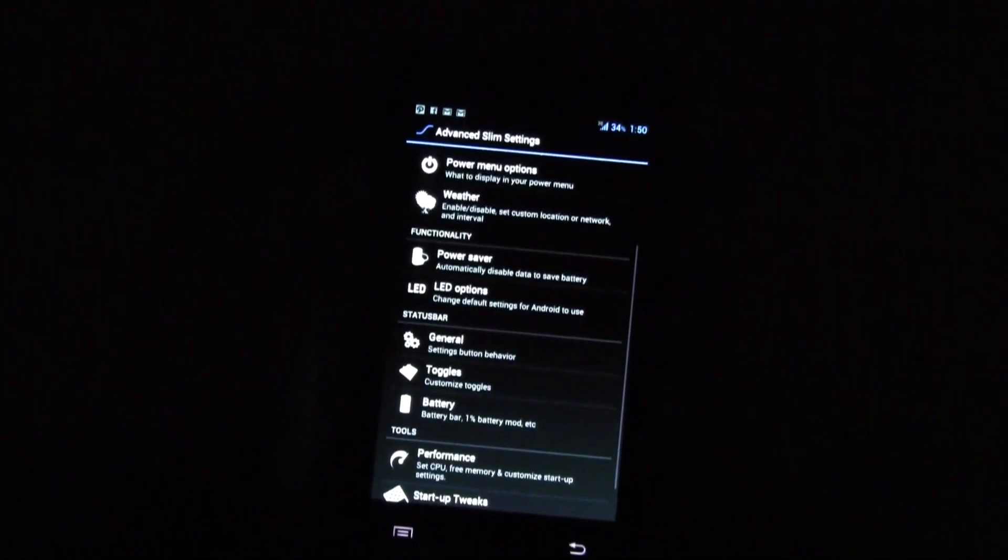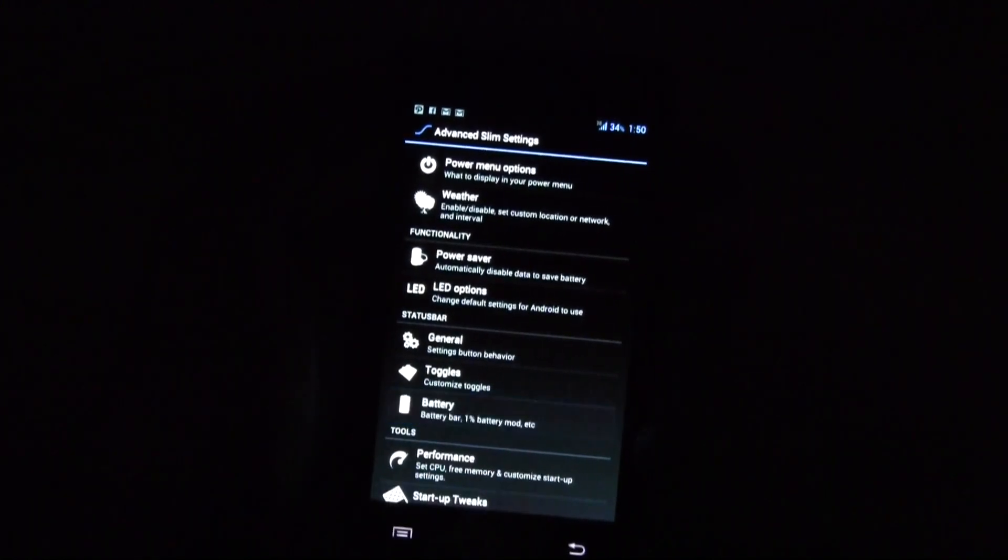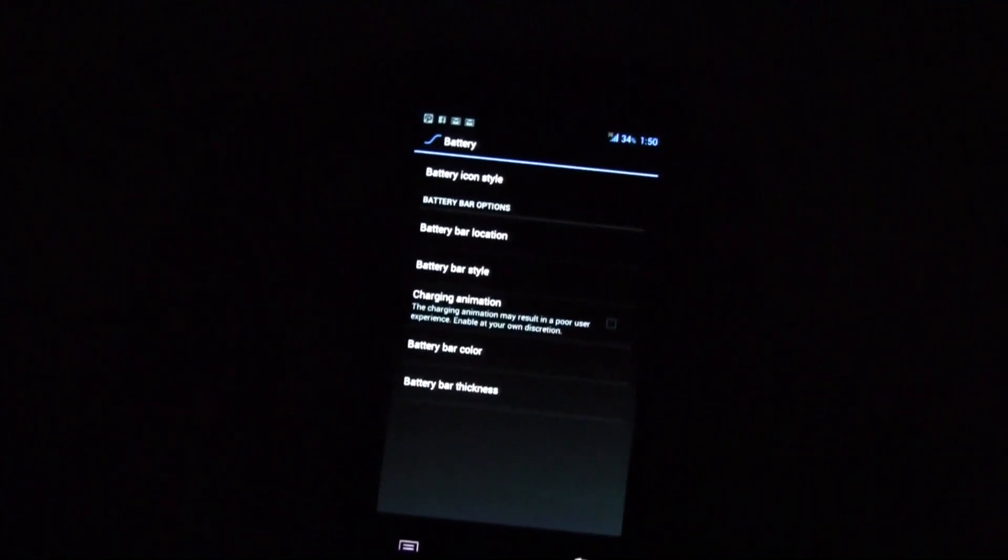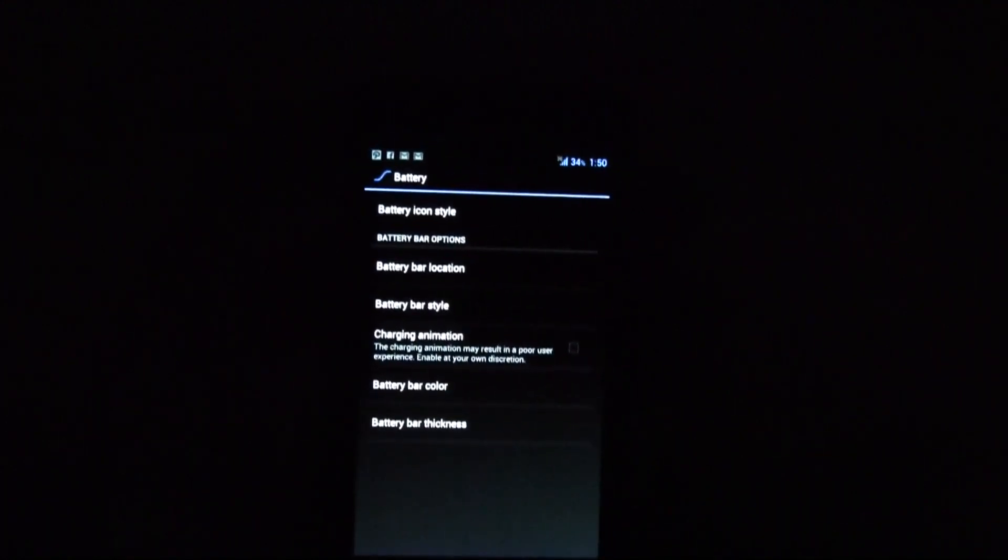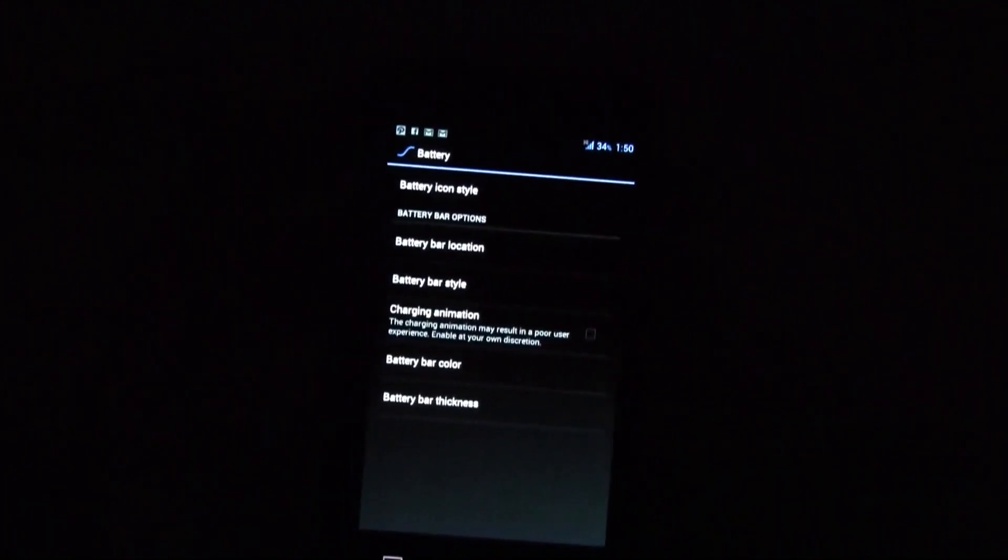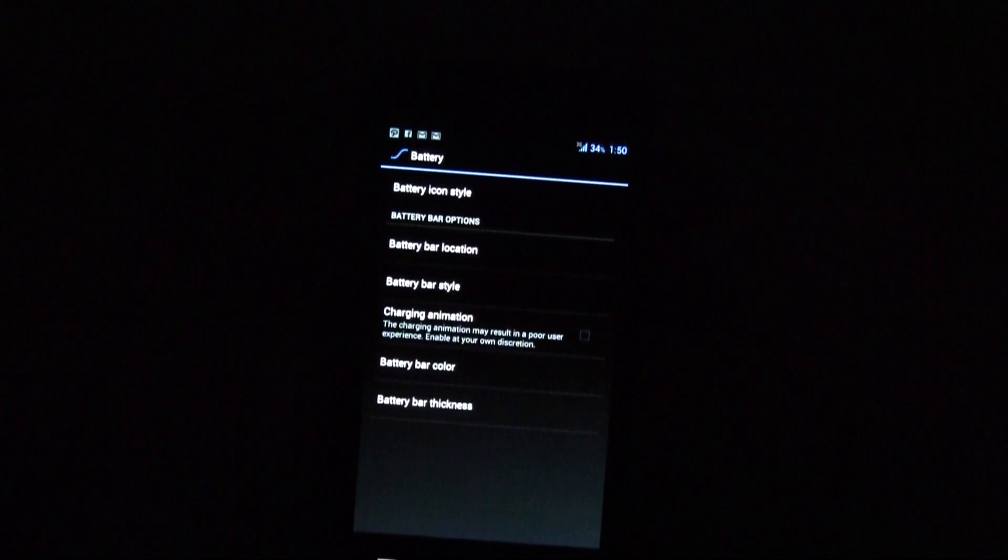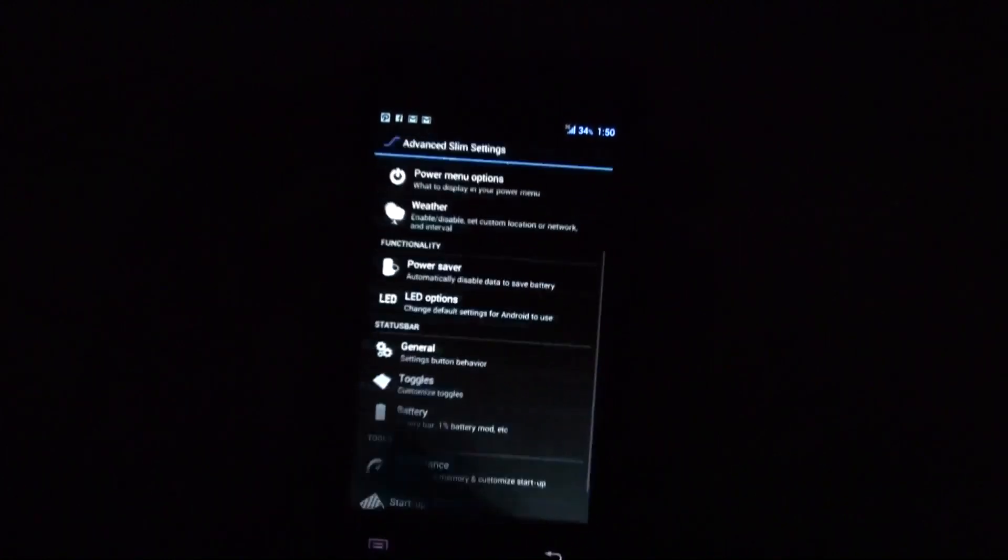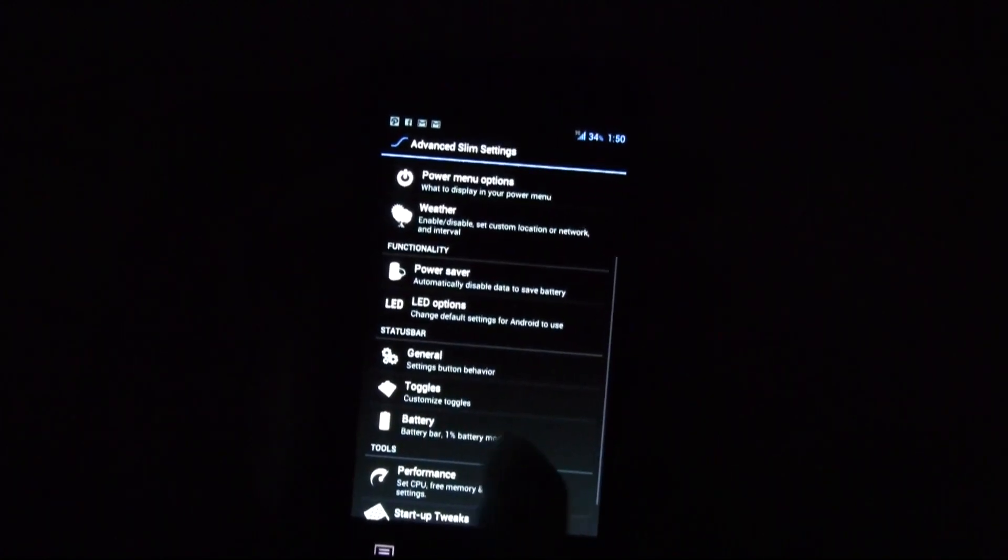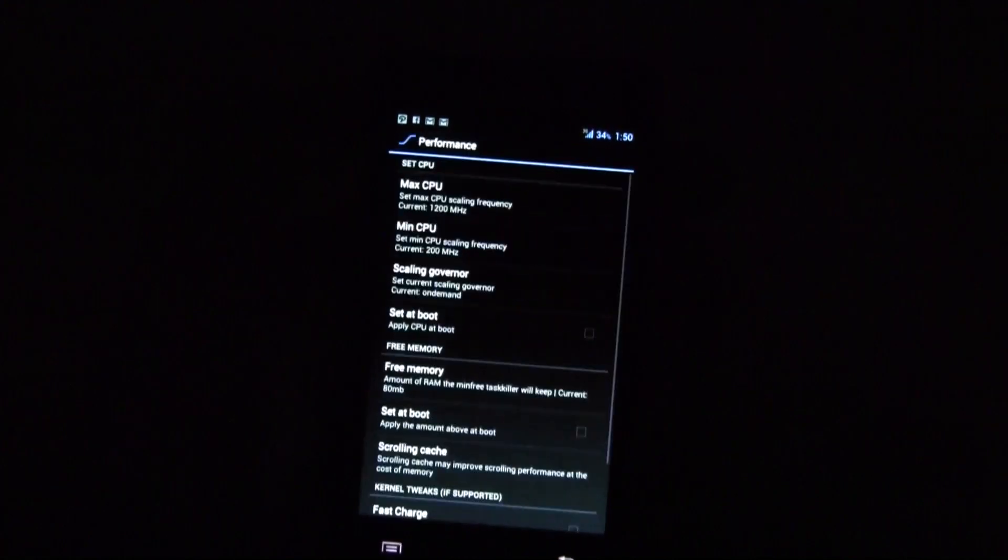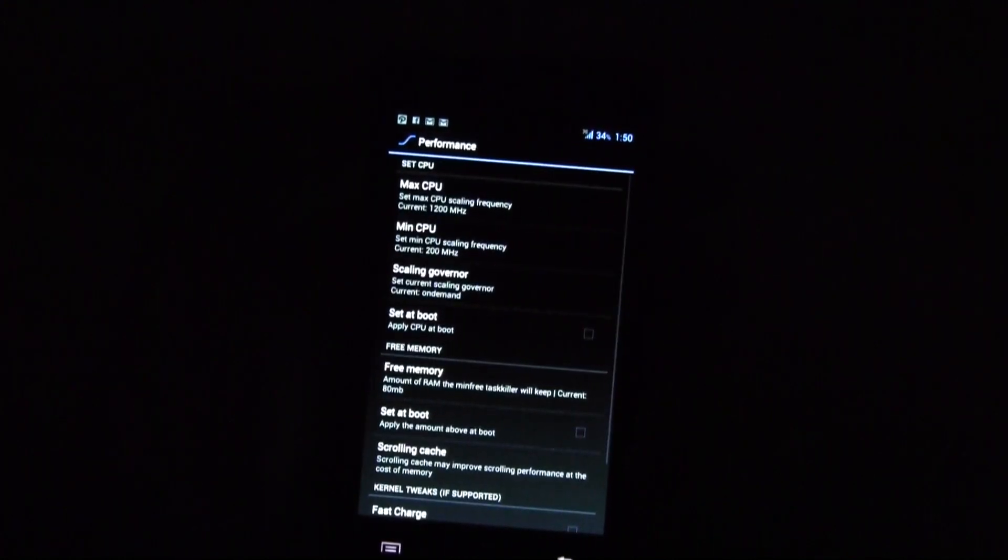And then we have the battery. So I switched off the battery icon. All I have is a percentage of the charging and you can switch on a charging animation whatnot. And here this is really nice. You can also set your CPU.